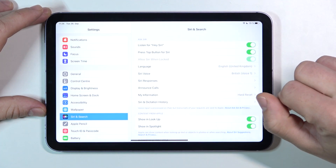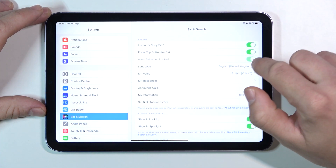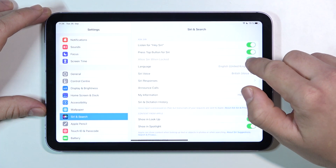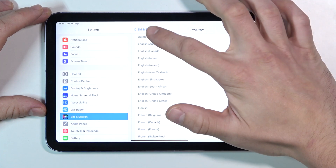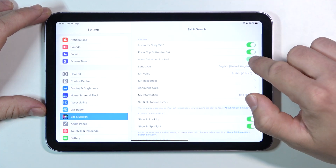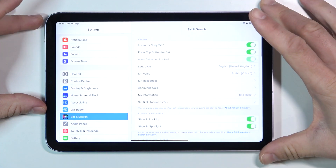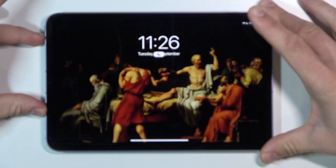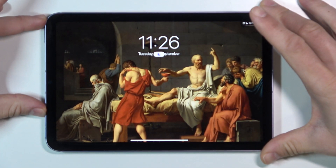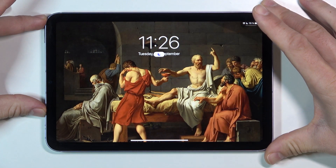Tap on and make sure this function is enabled. Now we can lock our screen and simply say Hey Siri.